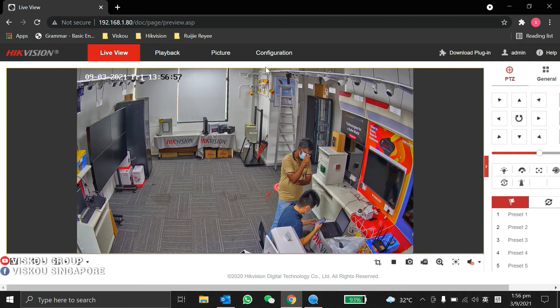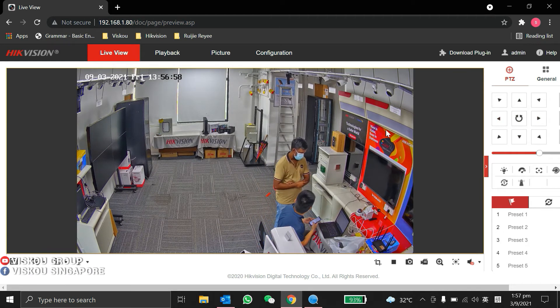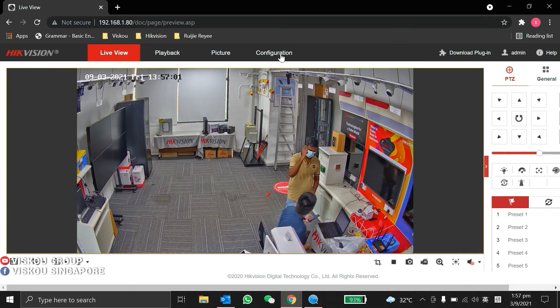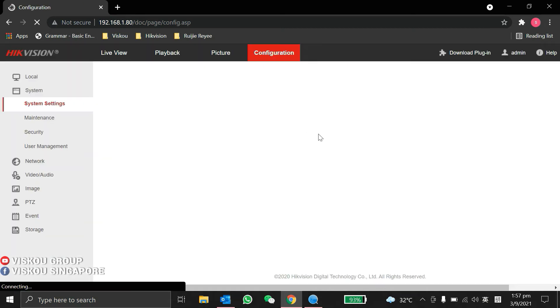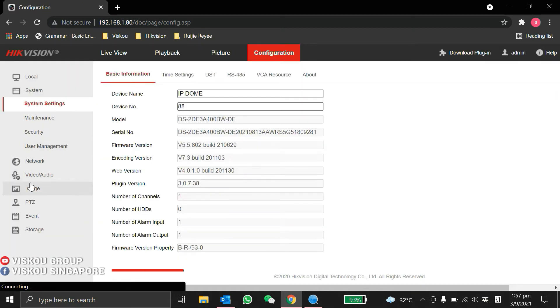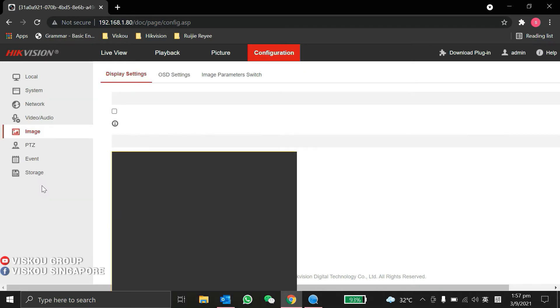It's PT control, you can use the web browser to control it. Next, I'll show you the configuration parts. We can go to the image.